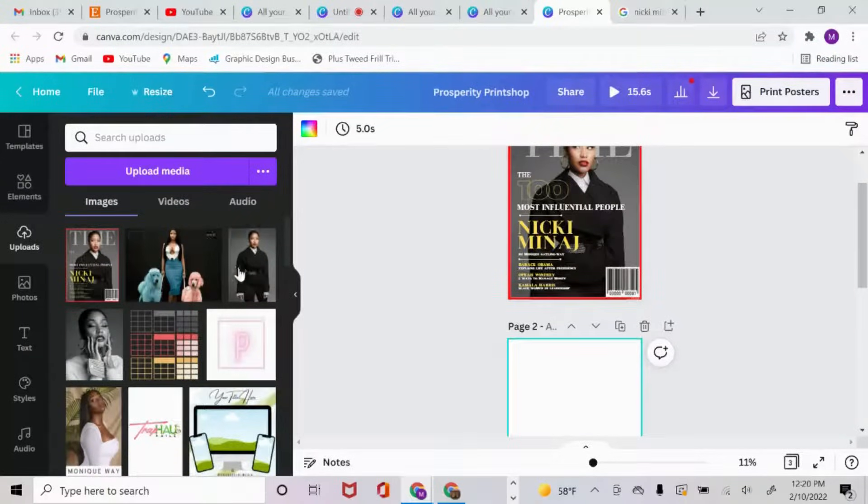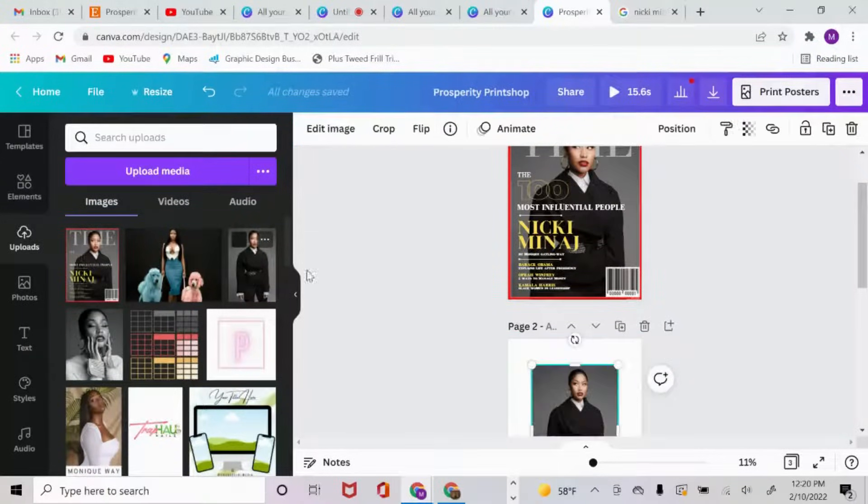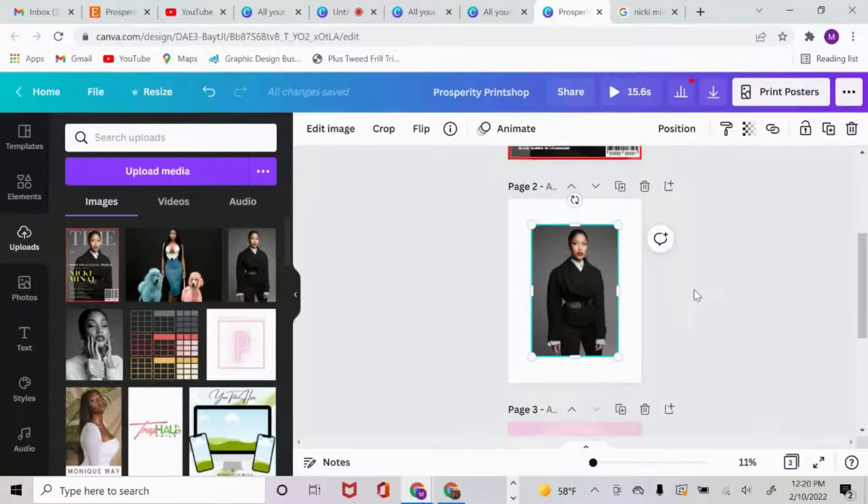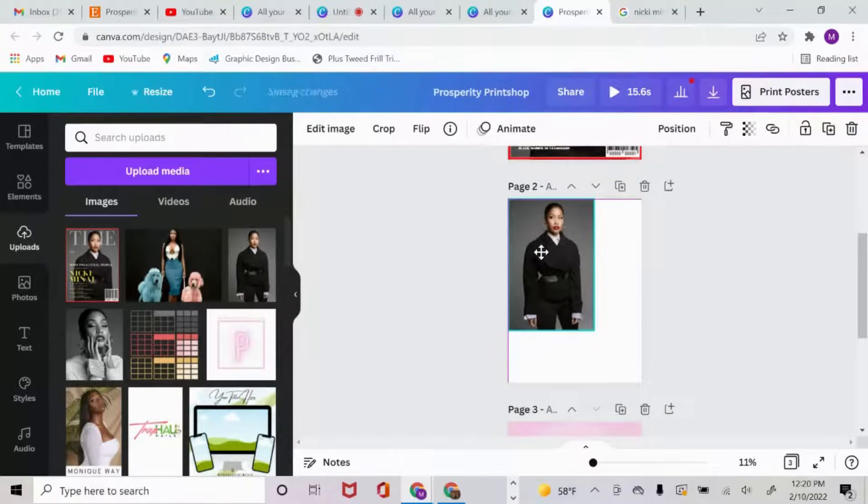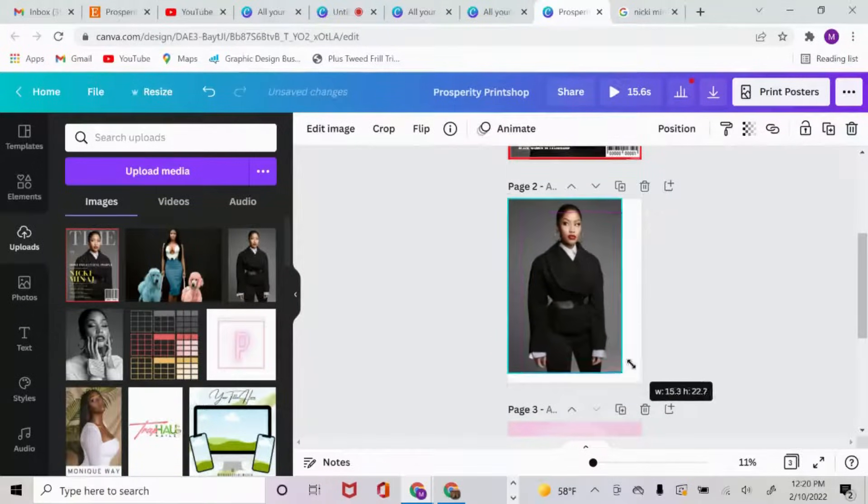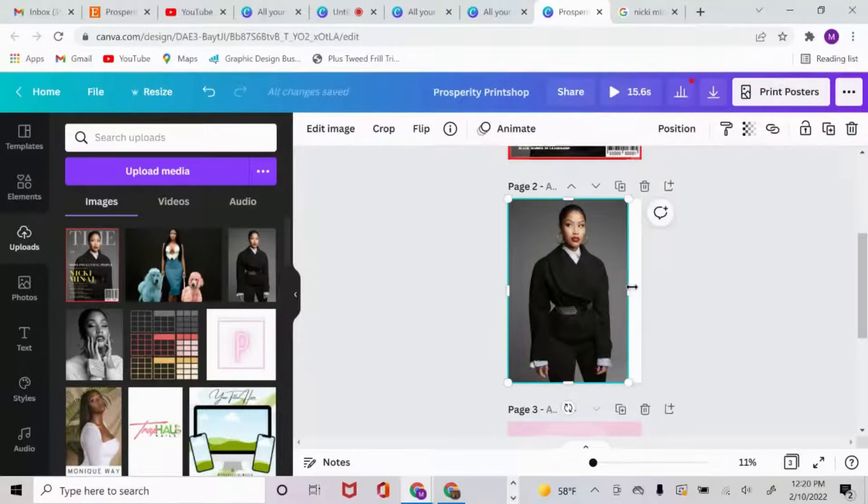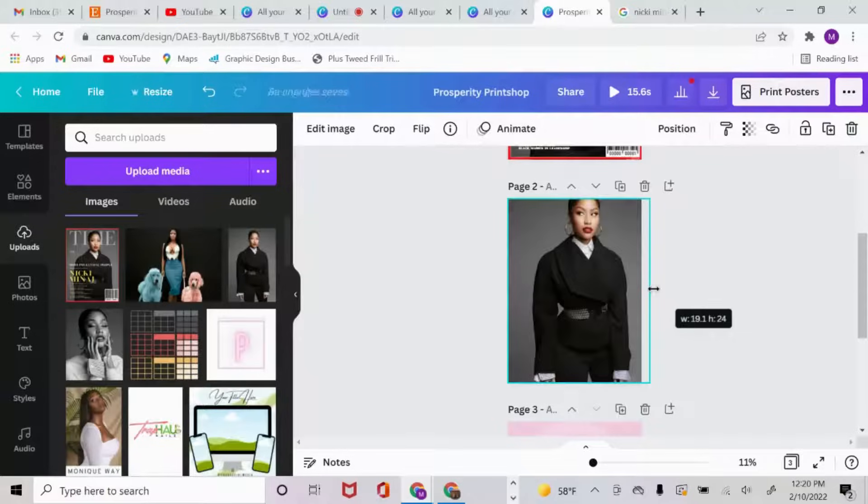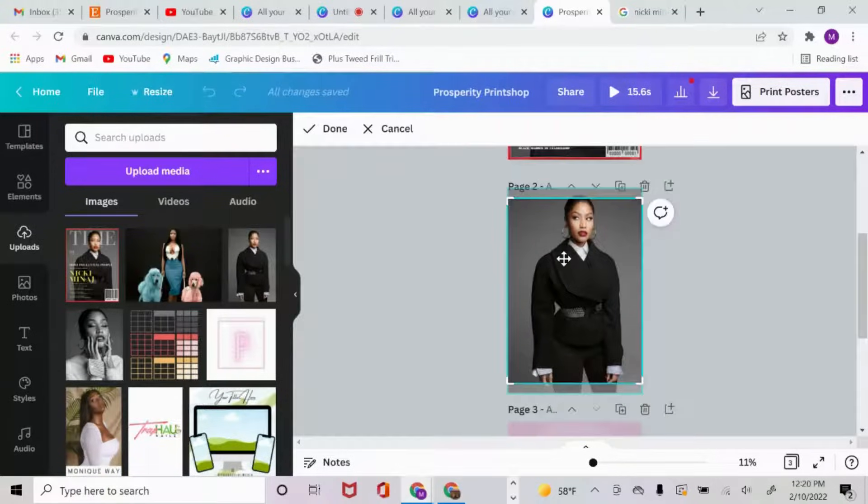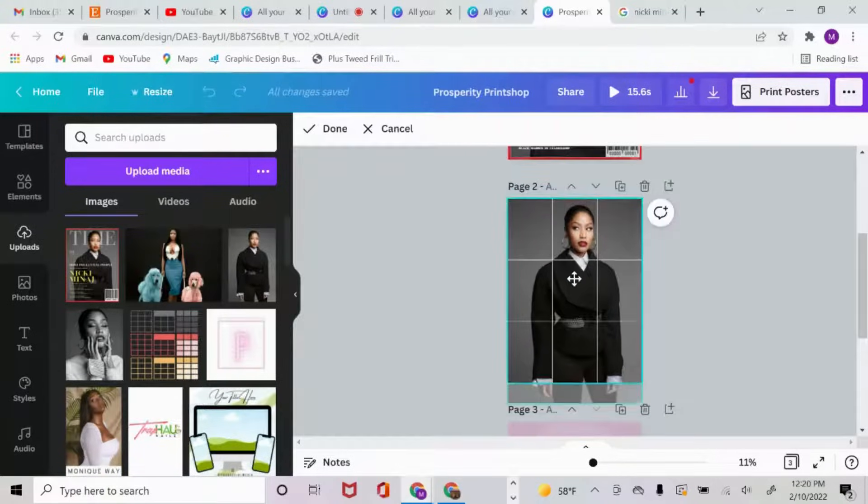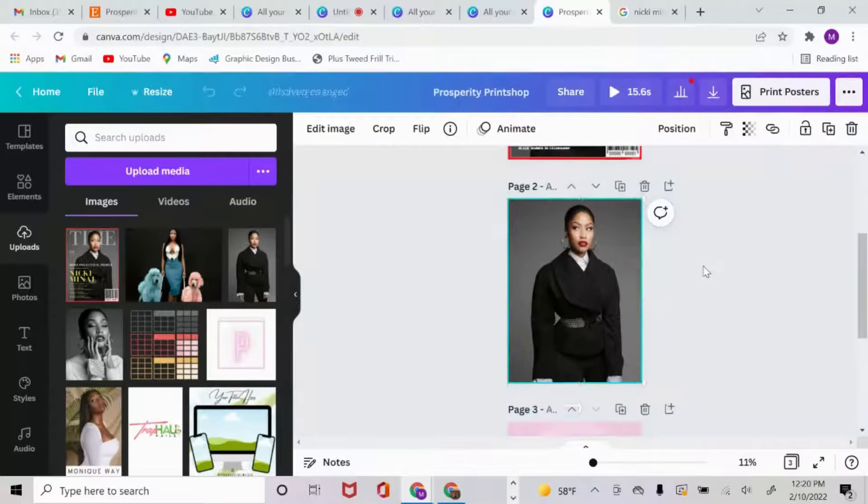Once I uploaded the image, I clicked on it and what we're going to do now is put it in the left hand corner and drag to resize. Don't worry about the head being chopped off a little bit, we're going to crop it and pull it back down just a little bit.